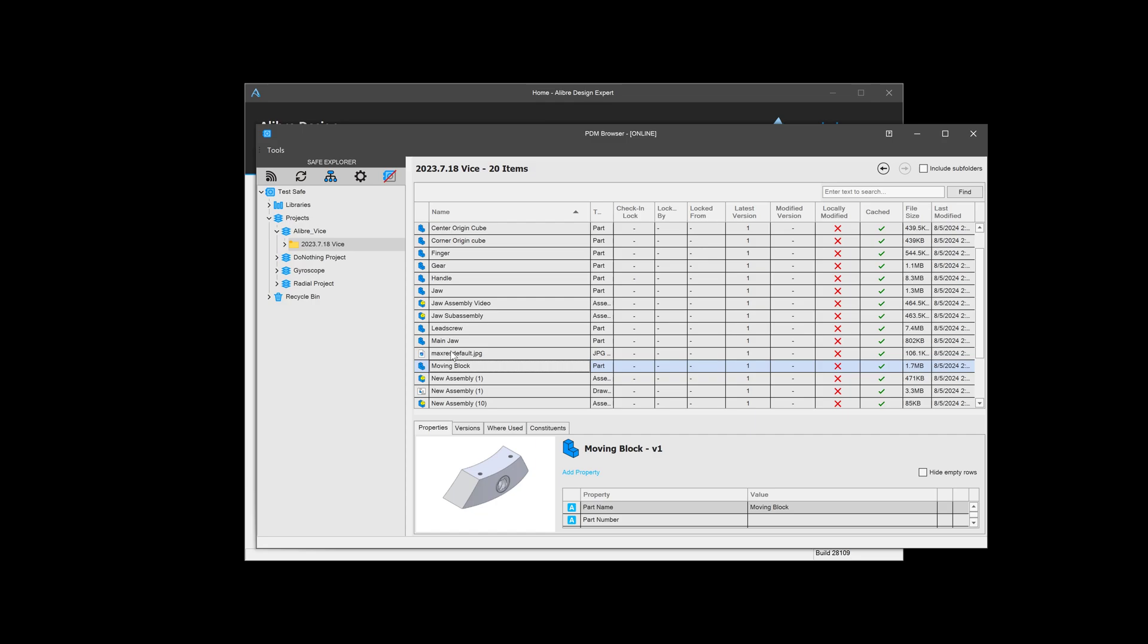So those are two ways that we can get parts into our safe as well as doing a save operation like we've done in the last video. And that's how we import files into the safe, and we're going to do even more in the next video. We'll see you then.